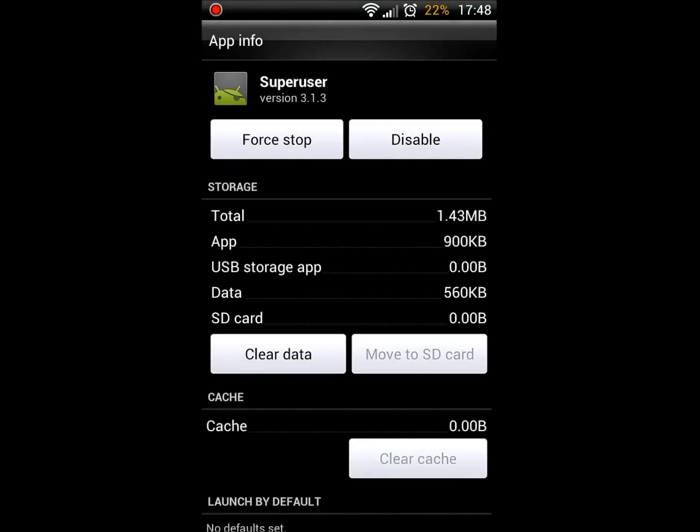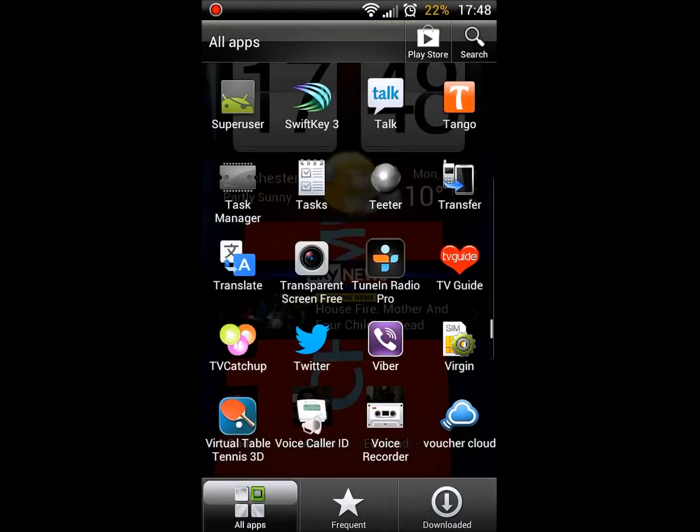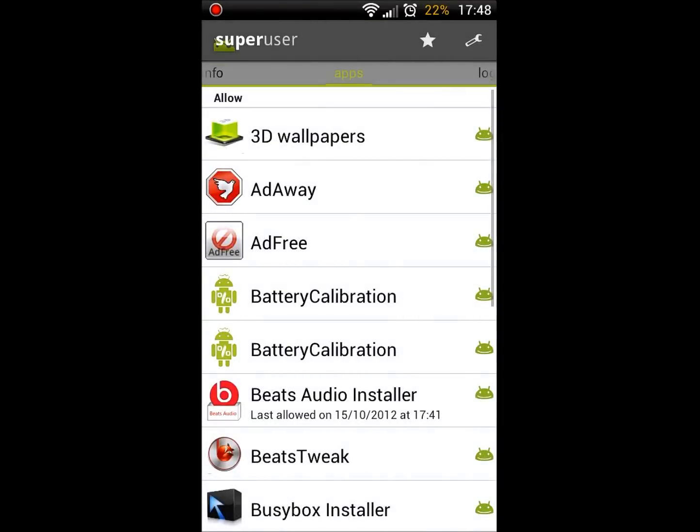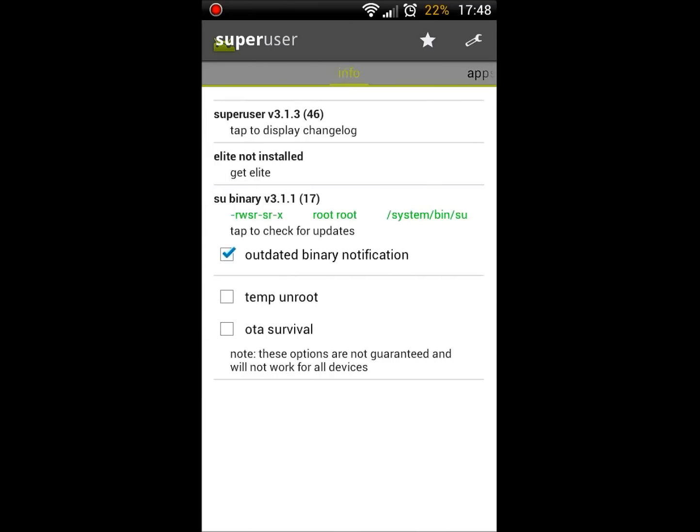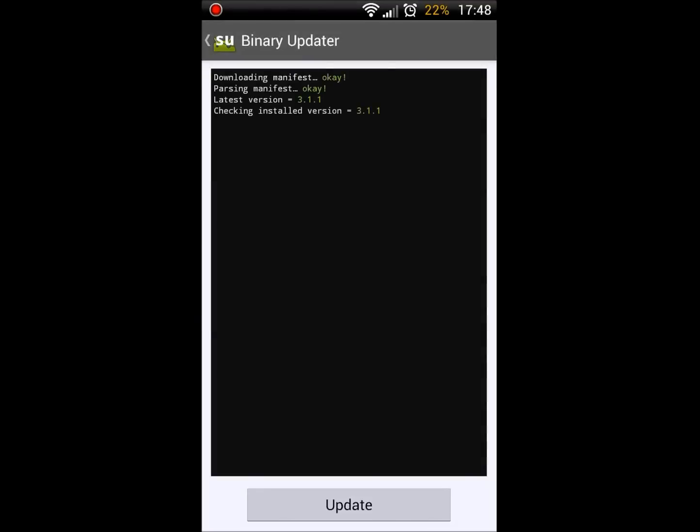So click clear data, then go back into SuperUser and click here just to update it again. And it should now, like mine, say gaining root access, OK.